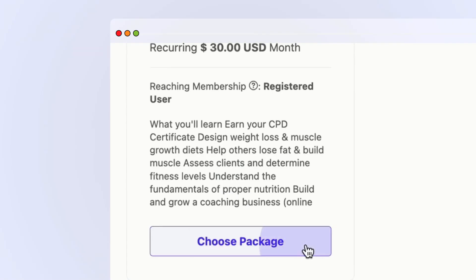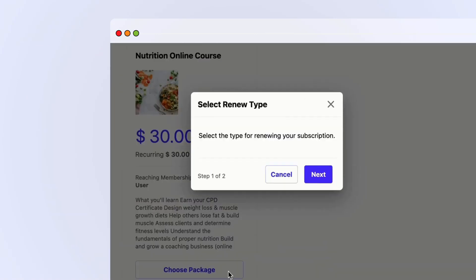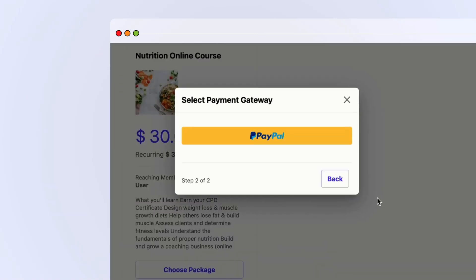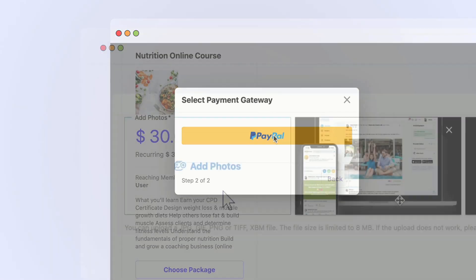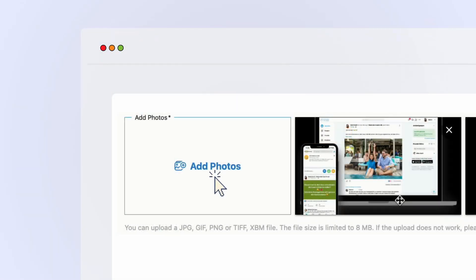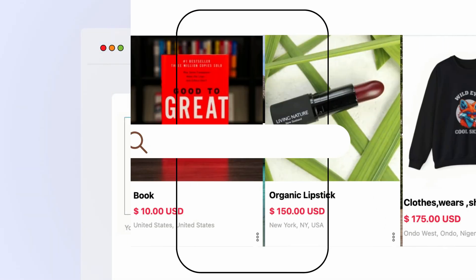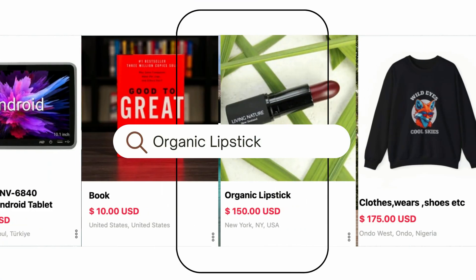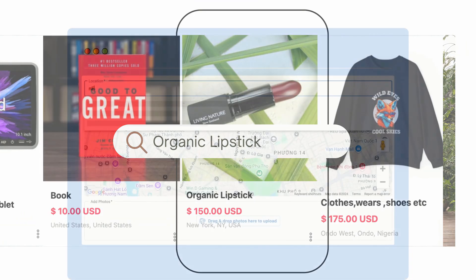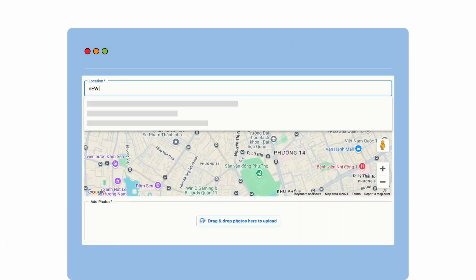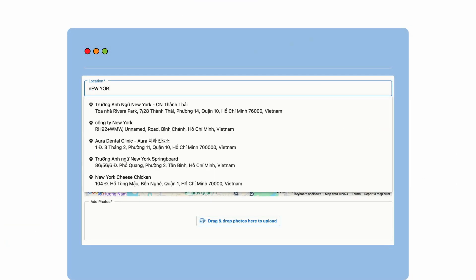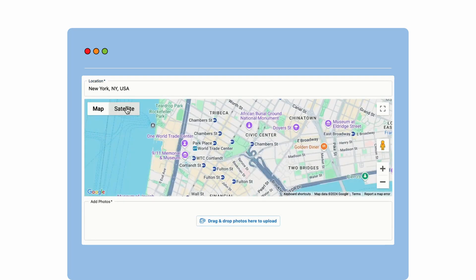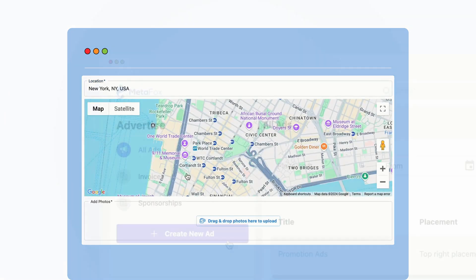You can set up premium memberships with exclusive content — a perfect way to boost your revenue. Easily upload product photos, search for items, and thanks to Maps integration, you can instantly choose and see where each item is located.